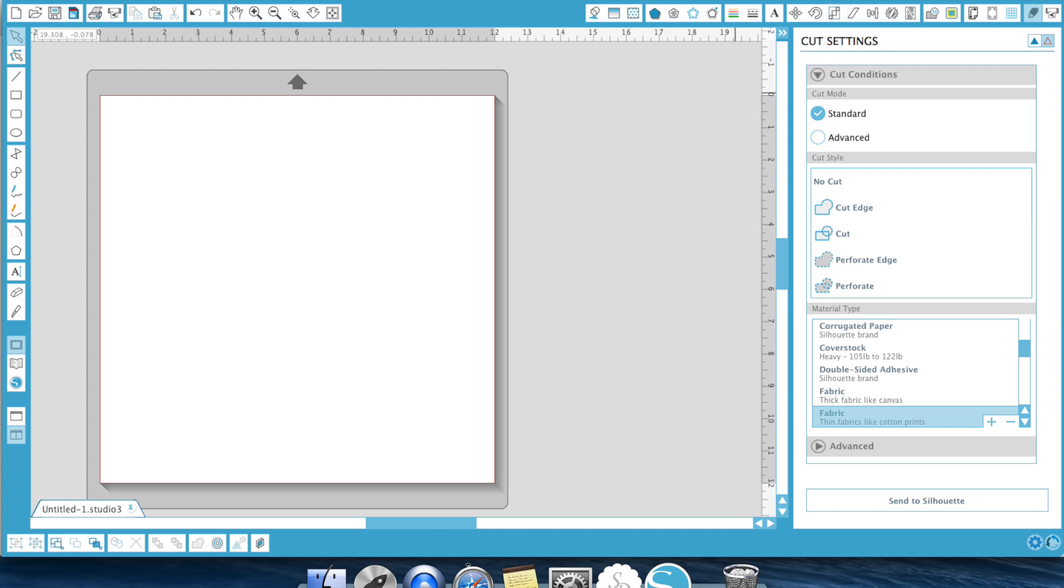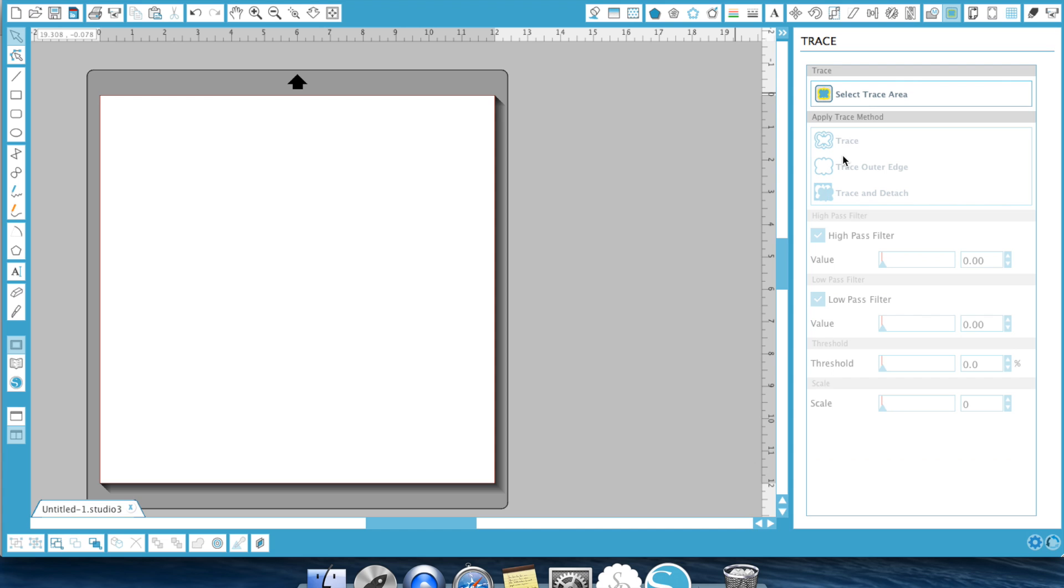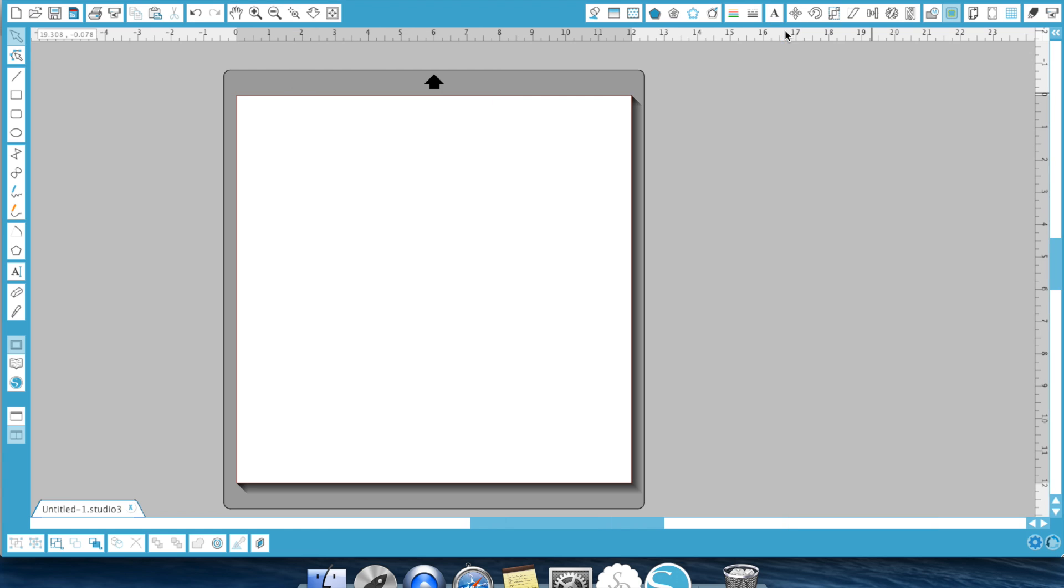Alright guys. That's how easy trace, trace outer edge and trace and detach is. The last thing I want to show you is how you can import your acrylic stamps and color them and use them as a print and cut file.